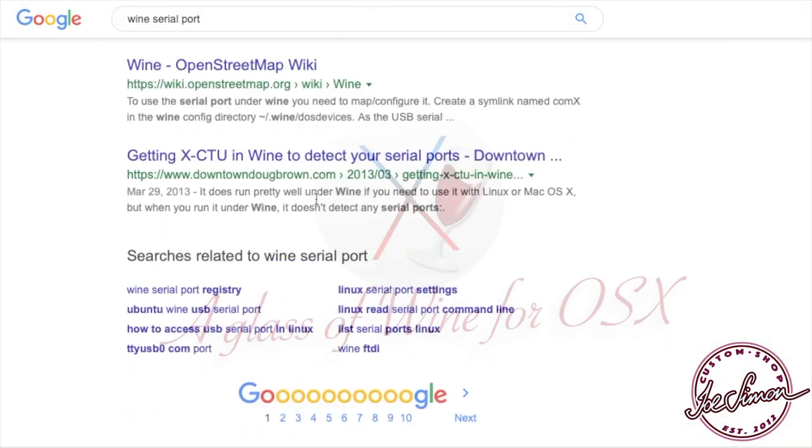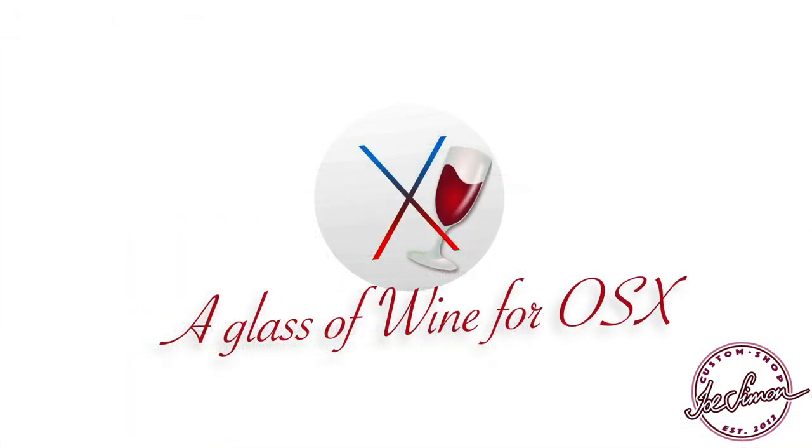After a bit of fiddling around, I managed to get Wine to see the serial port through USB in my Mac. I thought this might be helpful to others as well.